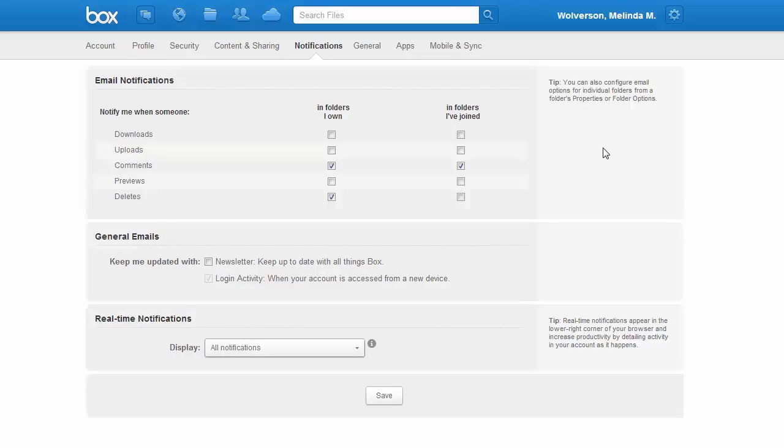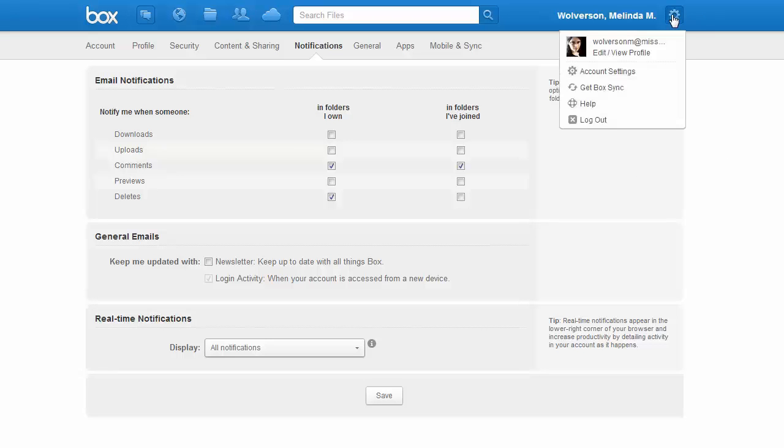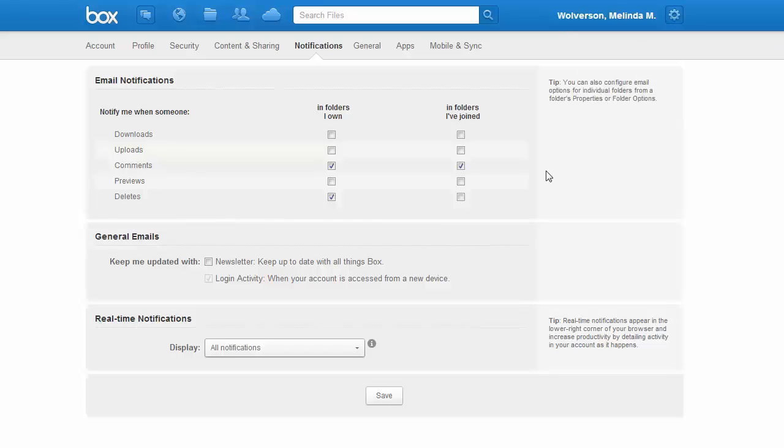Here are some of the security settings that you can change in Box. To get to these security settings, you need to click on the gear just to the right of your name in the upper right-hand corner. From there, click on account settings. Then, to get to this particular screen, click on notifications.